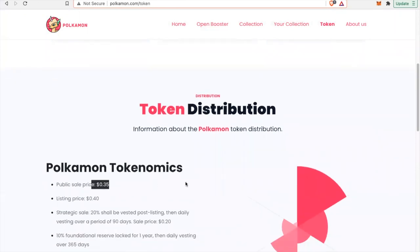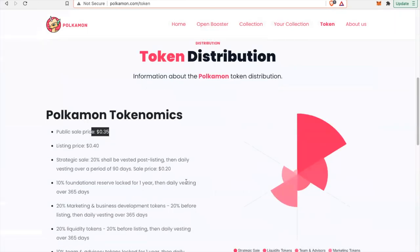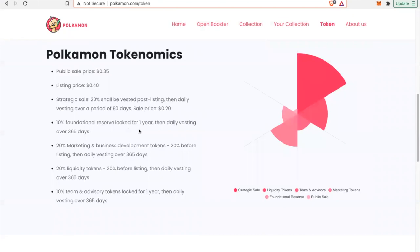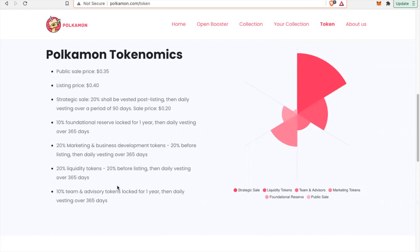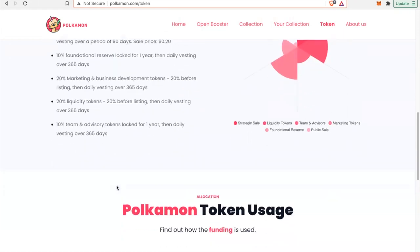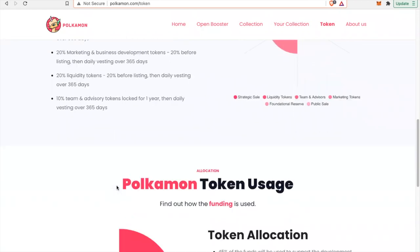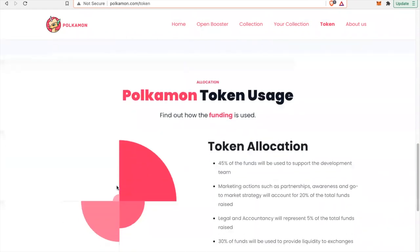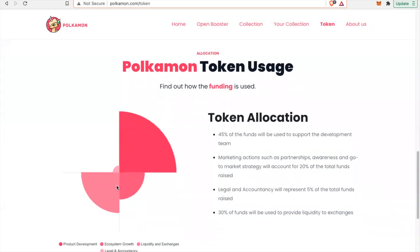Public sale, 35 cents. 20% be vested post-listing, then daily vesting over 90 days. Sale price, 20 cents. 10% foundational reserve locked for one year, then daily vesting over 365. 20% for marketing and business development tokens. 20% before listing, then daily vesting over 365 days. 20% liquidity tokens. 20% before listing, then daily vesting over 365 days. 10% team and advisories token locked for one year, then daily vesting over 365 days. So they really know what they're doing.